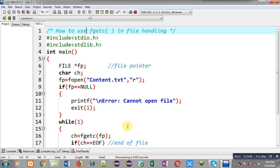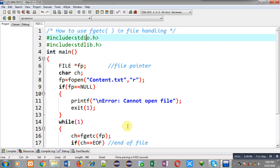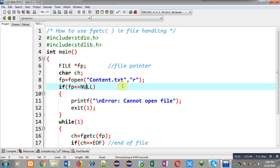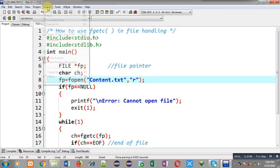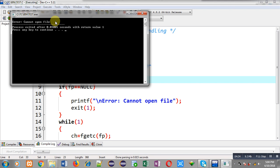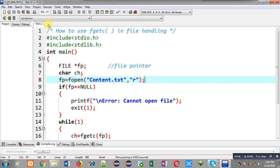Before executing this program I need to check whether content.txt is available. I am executing the program now — you can see it is showing the error message 'cannot open file', which means content.txt is not currently available.